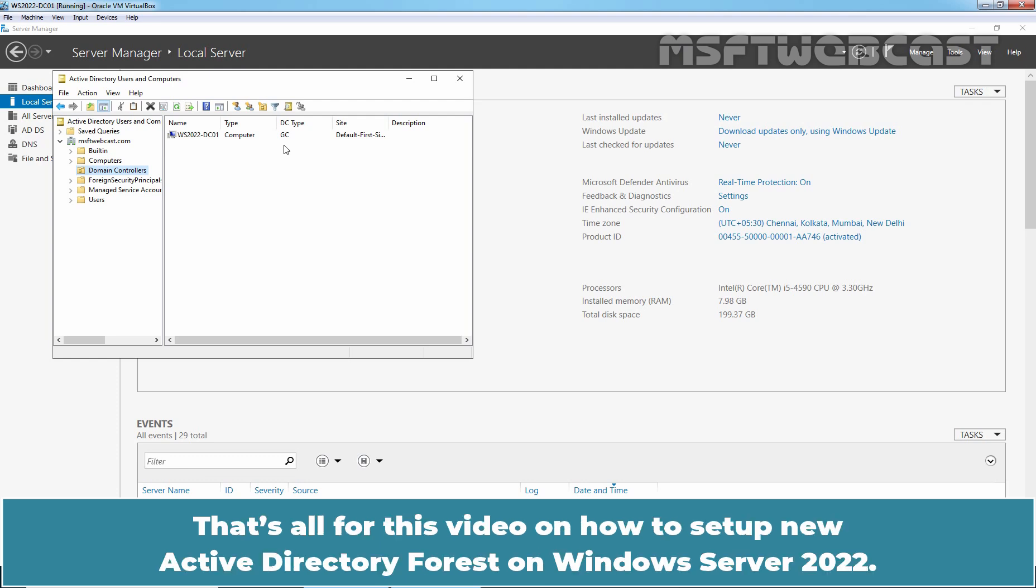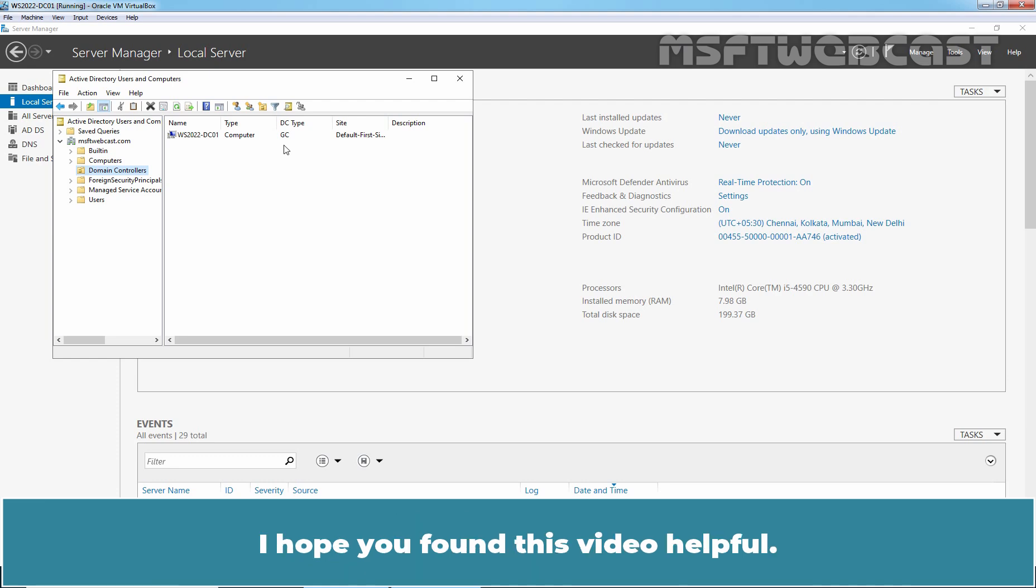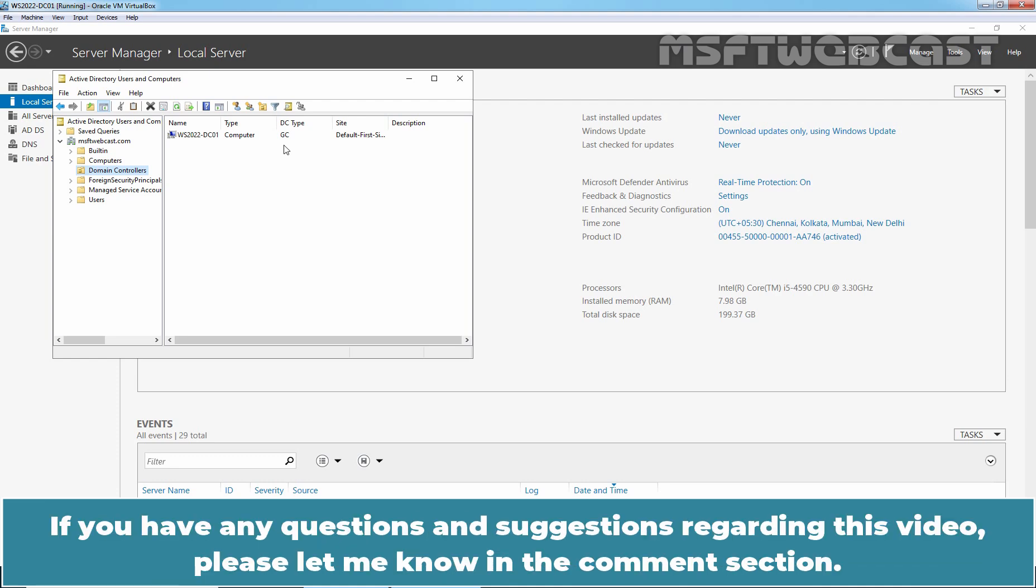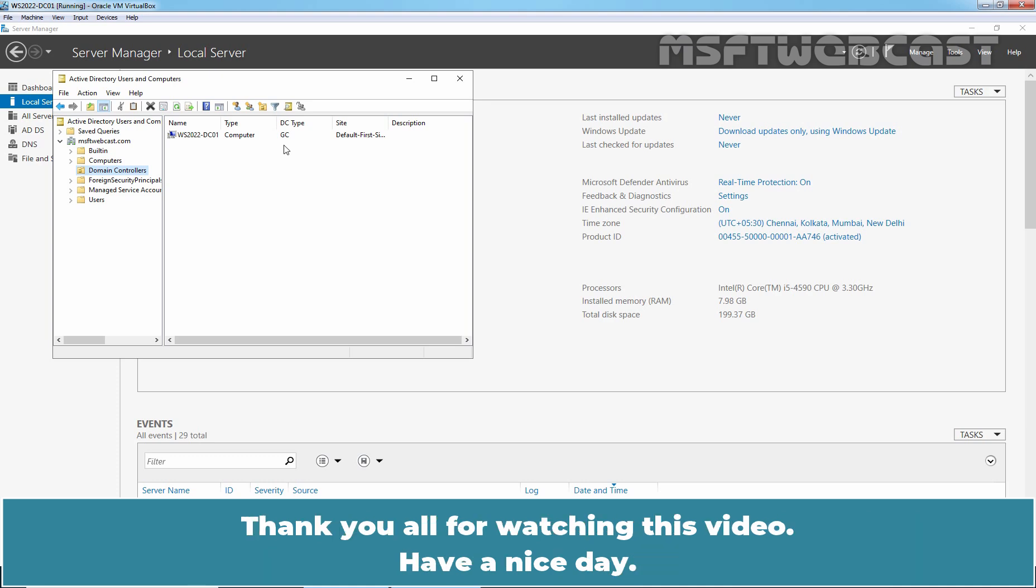That's all for this video on how to set up a new Active Directory Forest on Windows Server 2022. I hope you found this video helpful. If you have any questions and suggestions regarding this video, please let me know in the comment section. Thank you all for watching this video. Have a nice day.